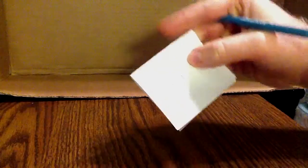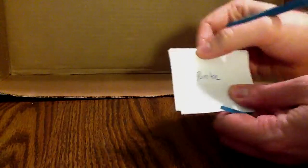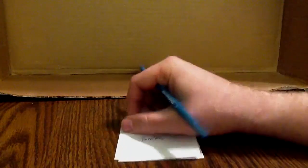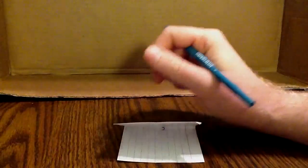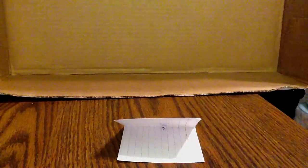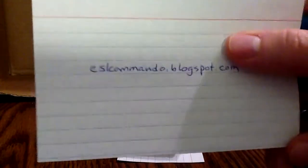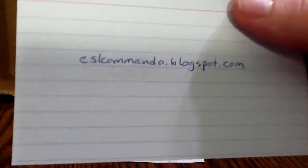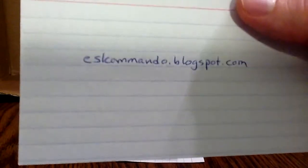Now, if you want to see more tutorials and little slideshows like this, please check out my blog at eslcommando.blogspot.com. Thanks, take it easy.